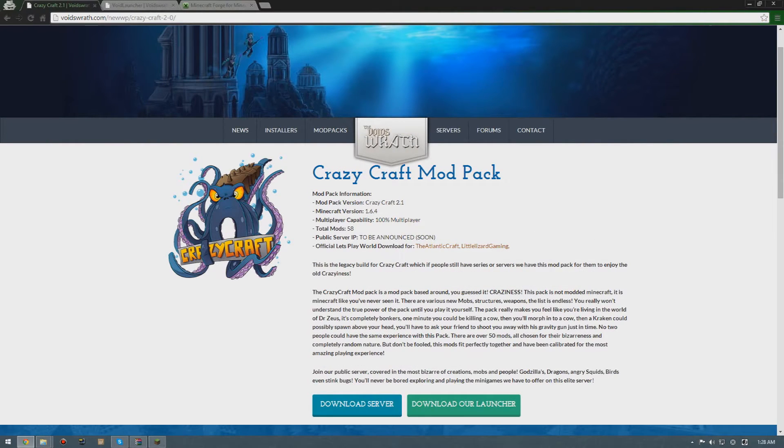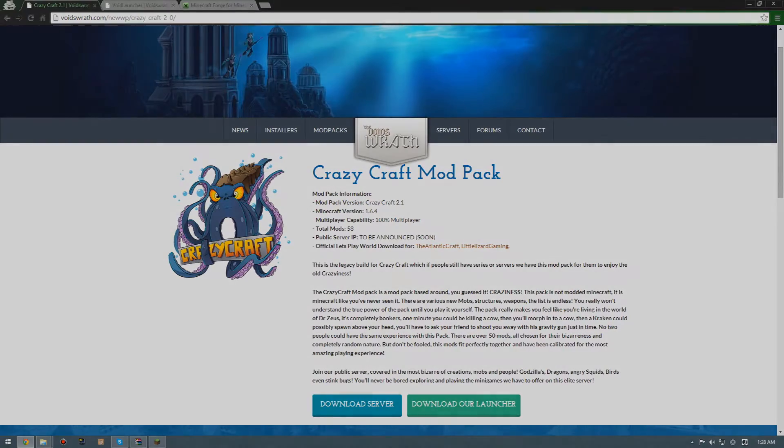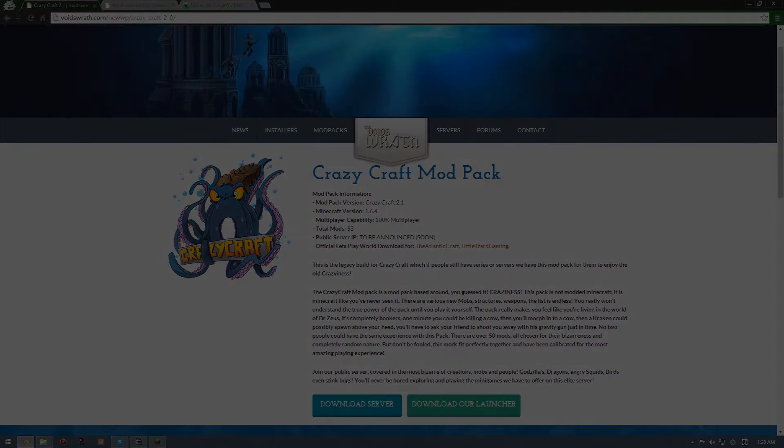One way is if you have a premium Minecraft and the other way is if you don't have a premium Minecraft and you're just using a cracked launcher.